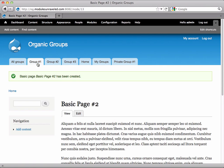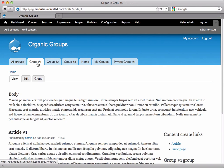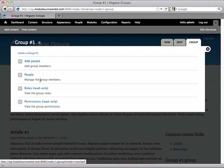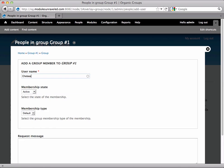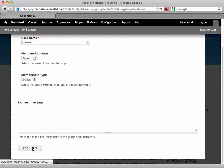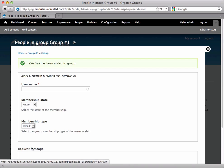Now let's make Chelsea a member of group number one. I'll go to group number one, and select Group, and add People, add Chelsea, and add the User.